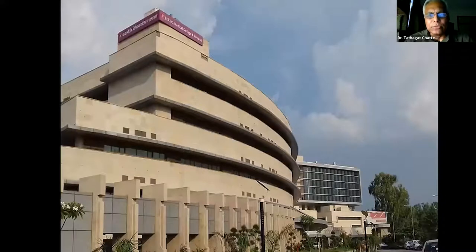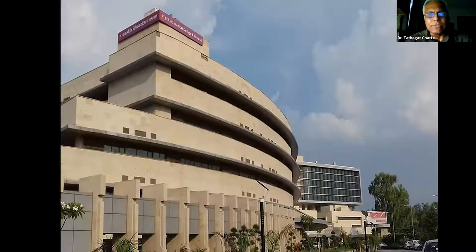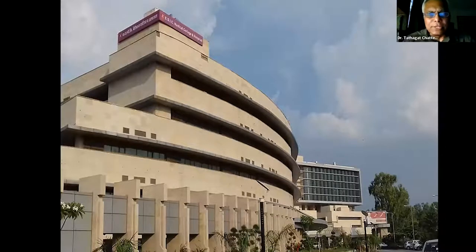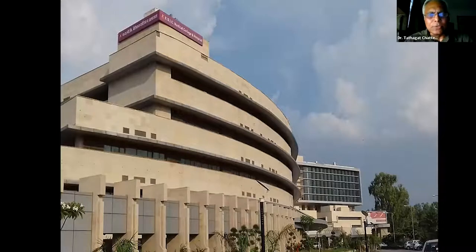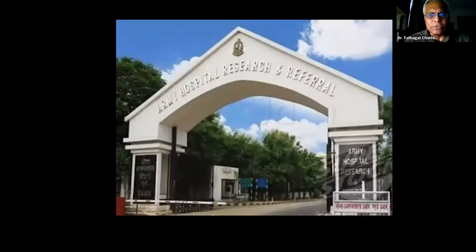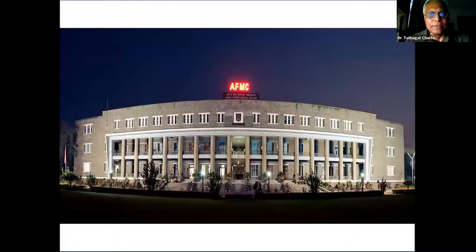I bring greetings from the beautiful building of ESIC Medical College. I retired from the armed forces and took up the job here. We have started our stem cell transplant program in the last one year — we have done 10 transplants already, of which five are allogeneic. We have also procured a flow cytometer and are now getting our NGS. Hematology is a great subject and we hope to start a super-specialty program in the near future. Greetings also from Army Hospital Research and Referral, the place where my career started and where I superannuated a year back.